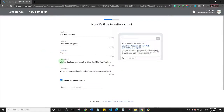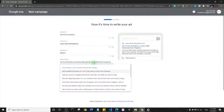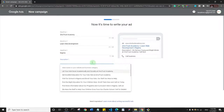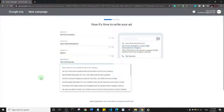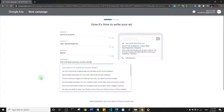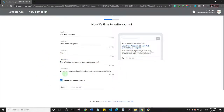Now there's an option to add a description — you want something catchy. I'm going to say 'This is the best bootcamp to learn web development'. You can see the preview showing that description.